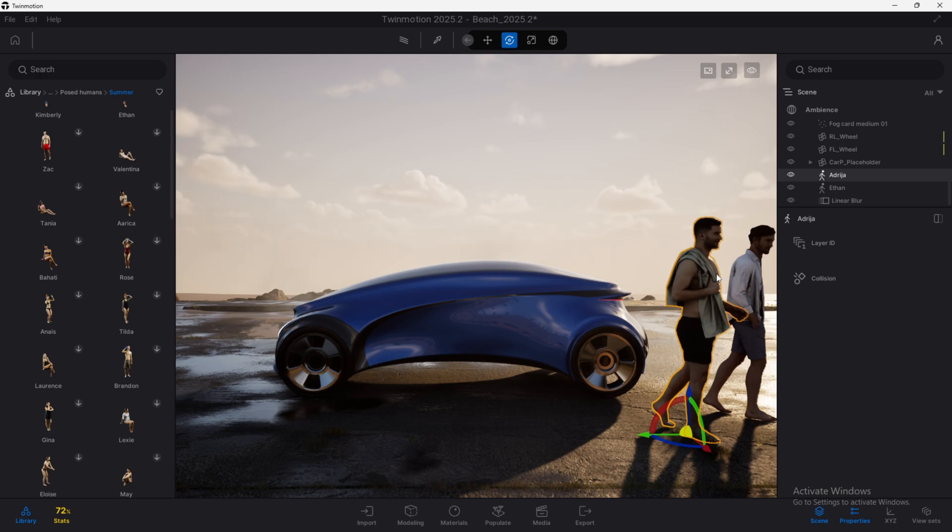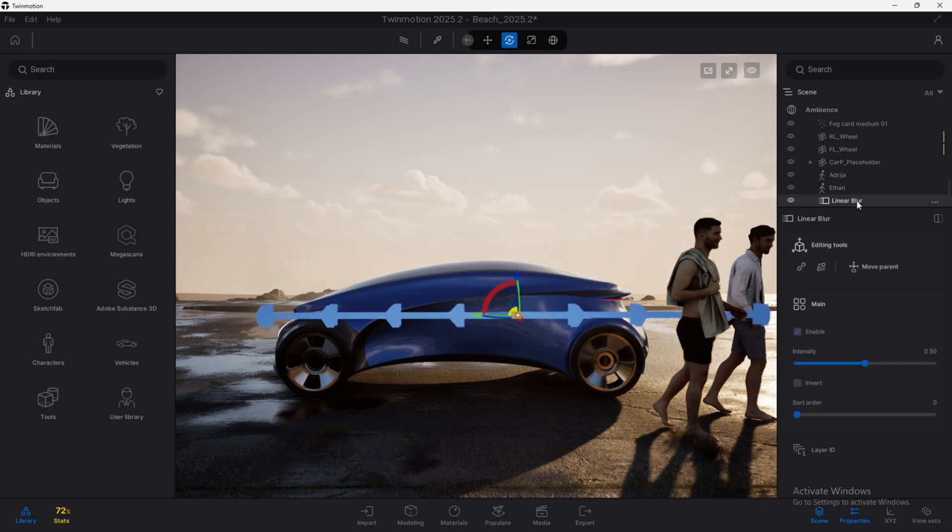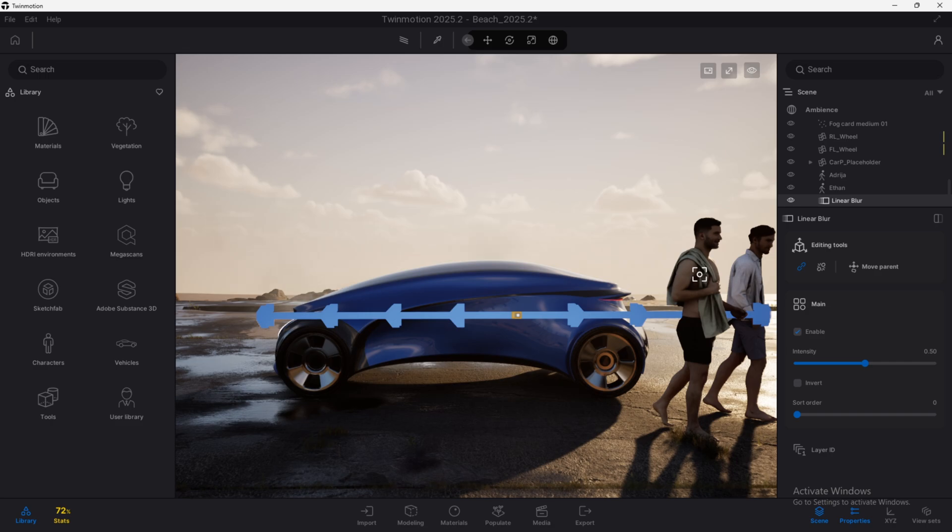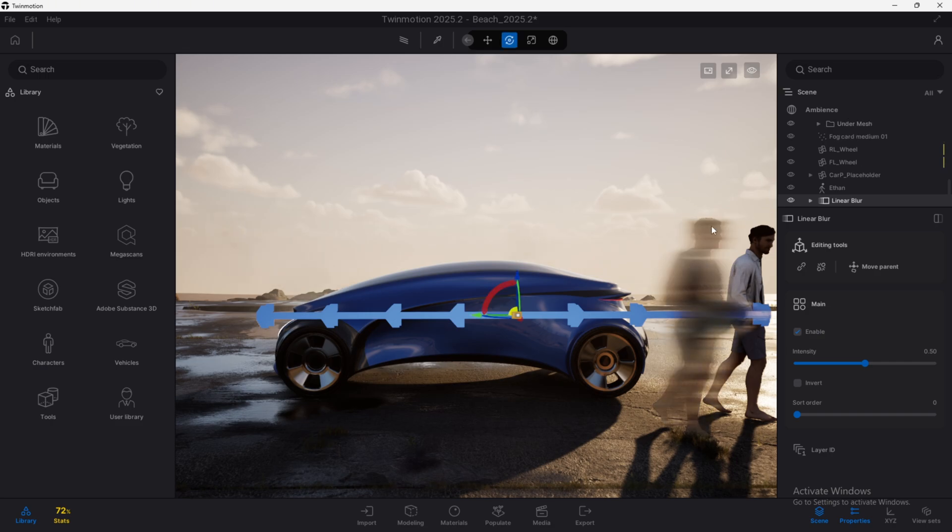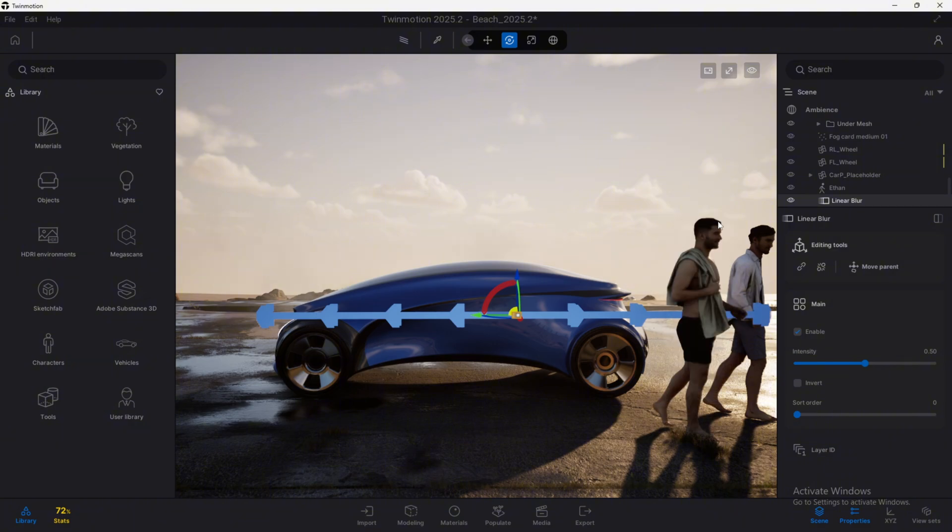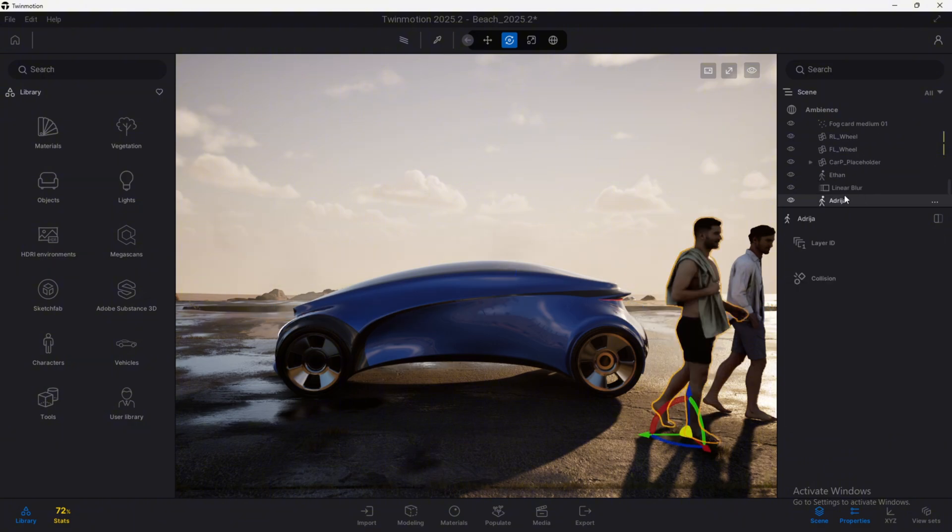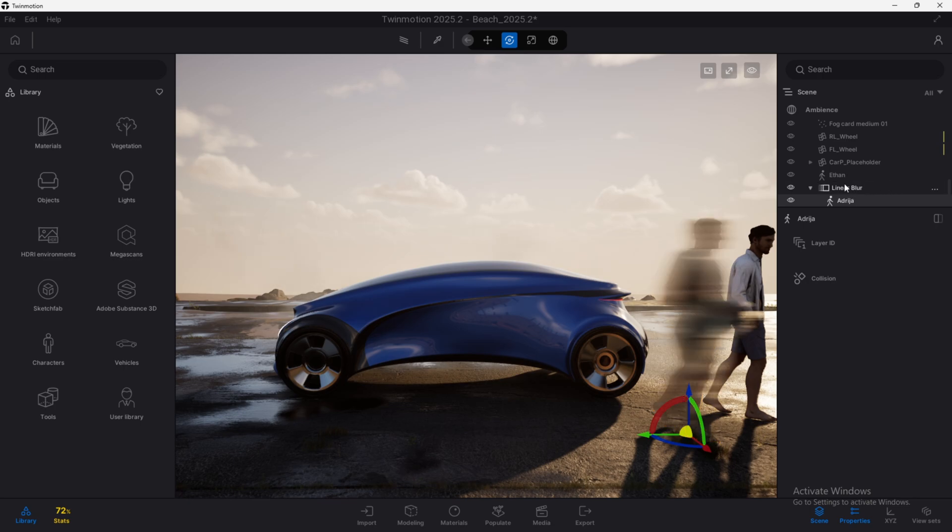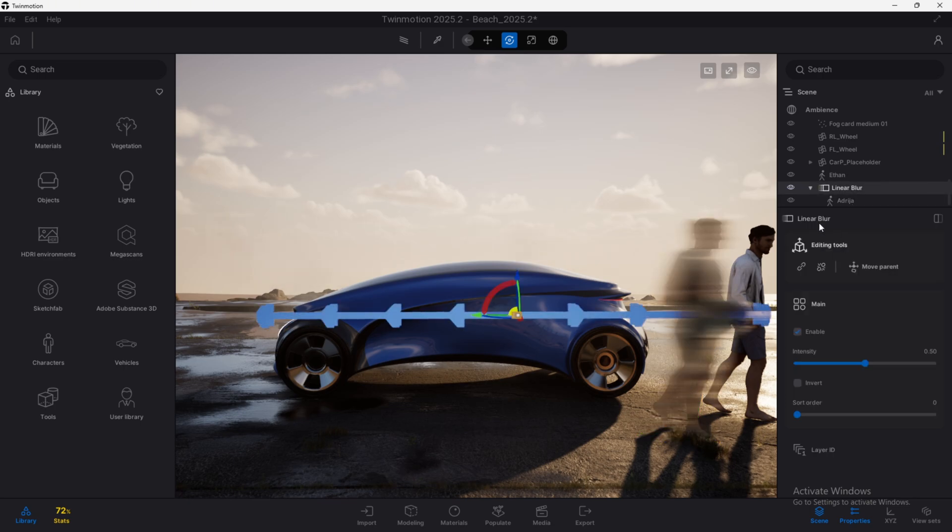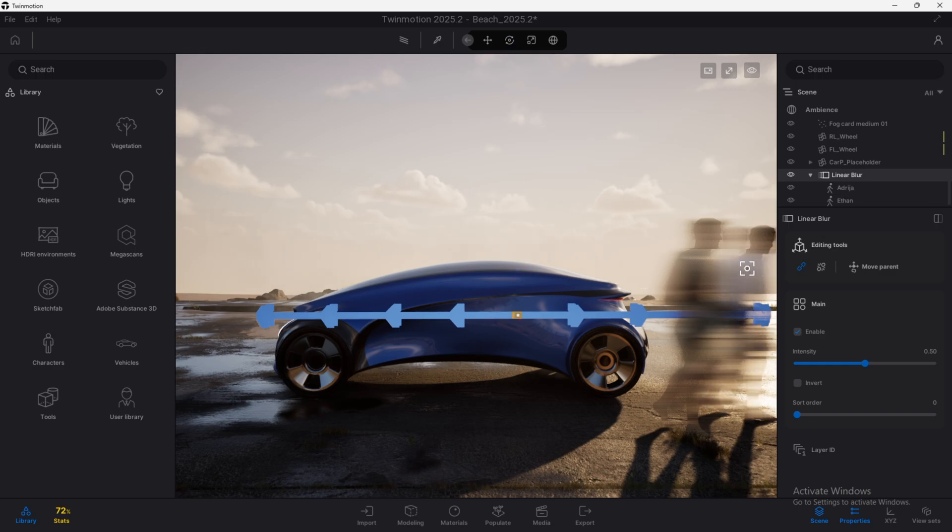These elements that I have added will now be affected by the linear blur, but how can we do this? We need to click here on this option and then select the elements we want to have this motion blur. As you see now, we can also press control C, select any of these elements and drop it inside the parent element called linear blur. And that way, it will be added to the elements that are affected by it.